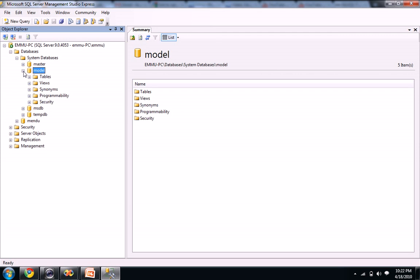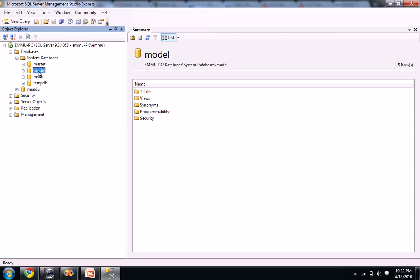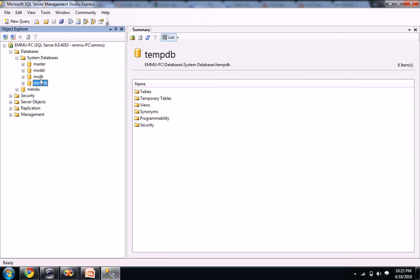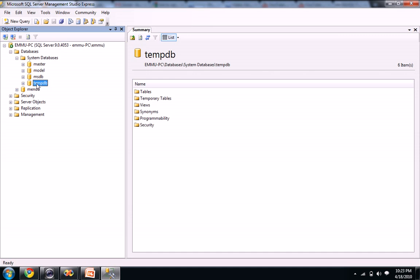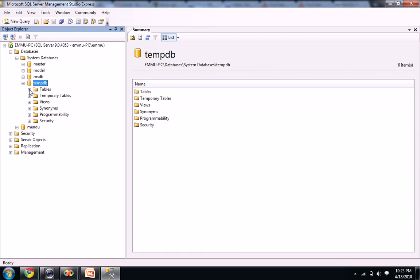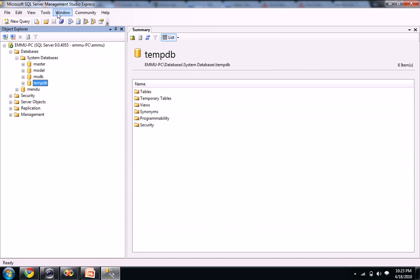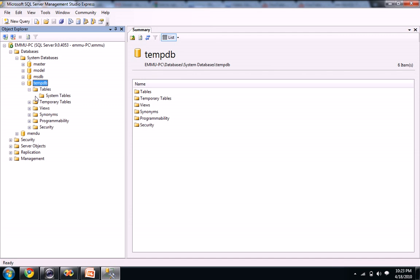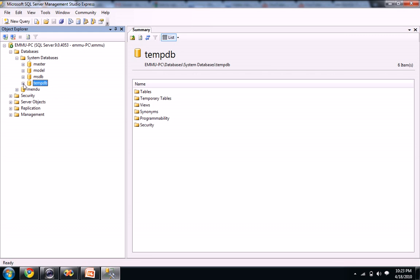This model database uses to create templates. Master works like as an administrator for our SQL Server. Coming to msdb and tempdb, if you create anything here like in tempdb, when you close your Management Studio Express, it automatically deletes your past history. It won't allow you to save your tables in the tempdb database.